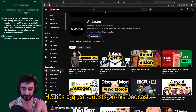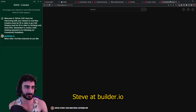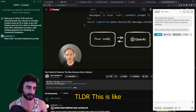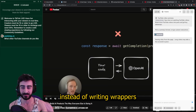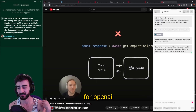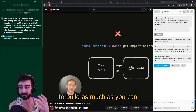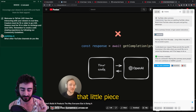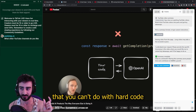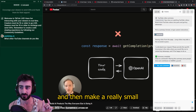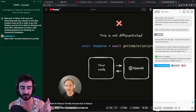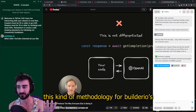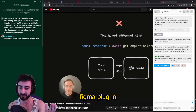Lex Friedman — I'm sure you've heard of him — he has great guests on his podcast. Steve at Builder.io: I recently watched his video 'Don't Build AI Products.' The TLDR is that instead of writing wrappers for OpenAI, you should try to build as much as you can with just hard code, and then find that little piece you can't do with hard code and make a really small but efficient model just to do that piece.